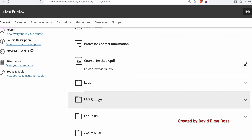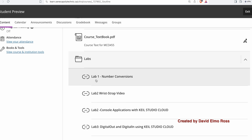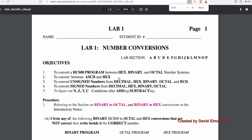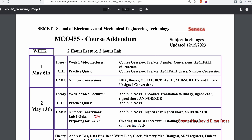Under labs, we have lab quizzes, lab tests, and Zoom stuff for any recordings done in the lab itself. Lab one is going to show you how to do binary to octal to hex conversions and a number of other things we'll work with in the first week or so. In the addendum, we're going to be working in both the theory and lab classes to do number conversions and all the material on lab one.